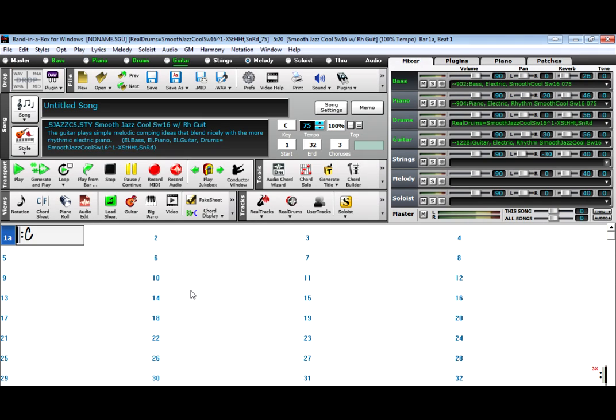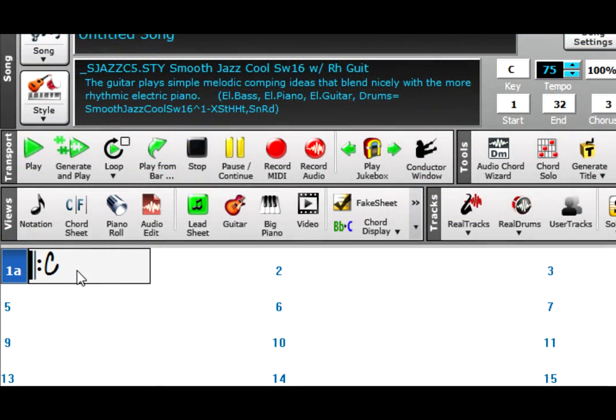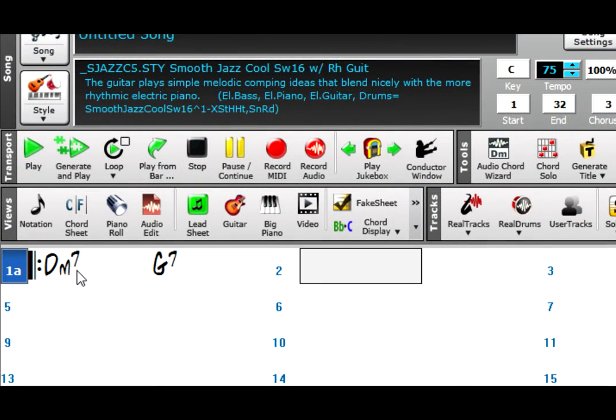Band in a Box is certainly tailor-made for that, and it's incredibly easy to enter practice songs like that. For example, I'll enter 2-5-1 in C: Dm7, G7, Cmaj7.